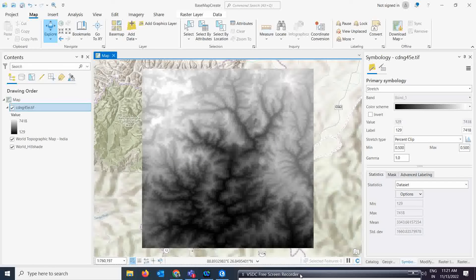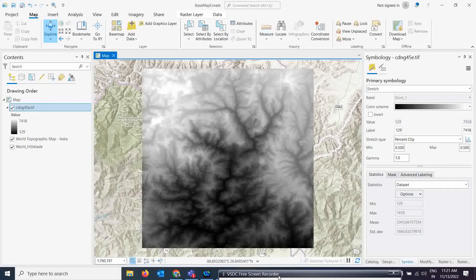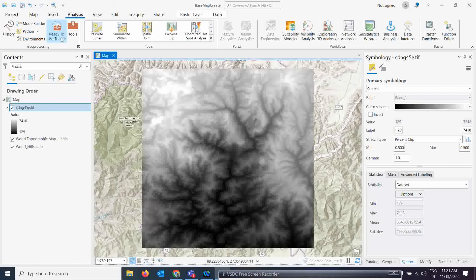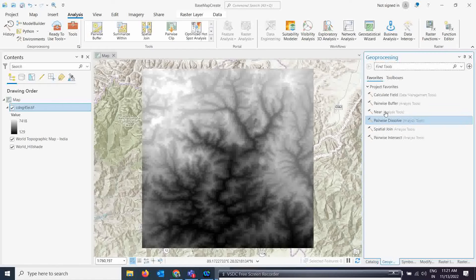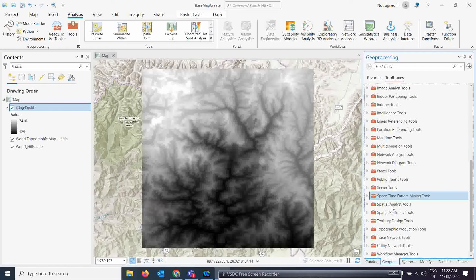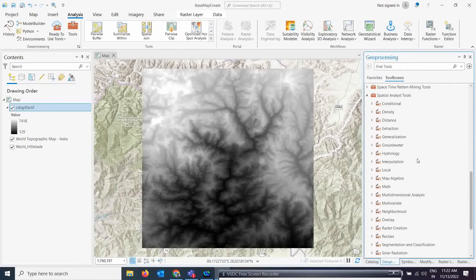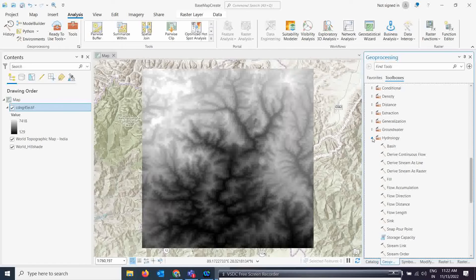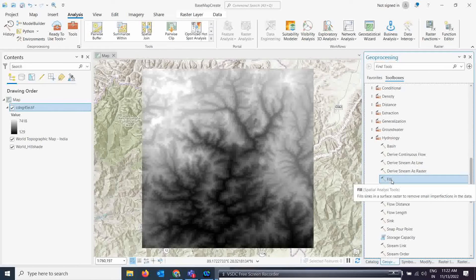Now this is my DEM. The very first step you have to do over the DEM is calculate the fill corrections. Go to the Analysis tab, open the Toolbox, and under Spatial Analysis Tools you have Hydrology. The Fill tool corrects small imperfections and data gaps in the surface raster. Before starting any hydrological model, you must run this fill correction tool.